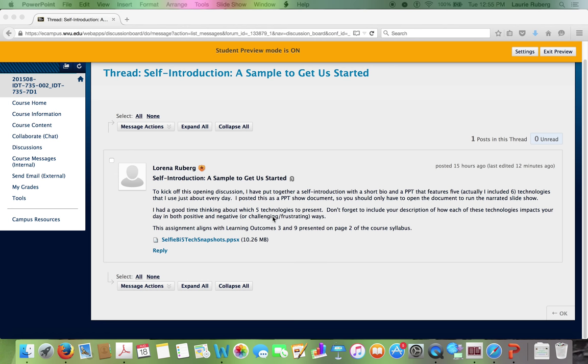If you look at it, you'll see I have a picture of each of the technologies and a very short explanation of positive impacts from them and negative or challenging impacts from the technology. This gets us in the mode right up front. We just start thinking about how technology is integrated into each of our lives.